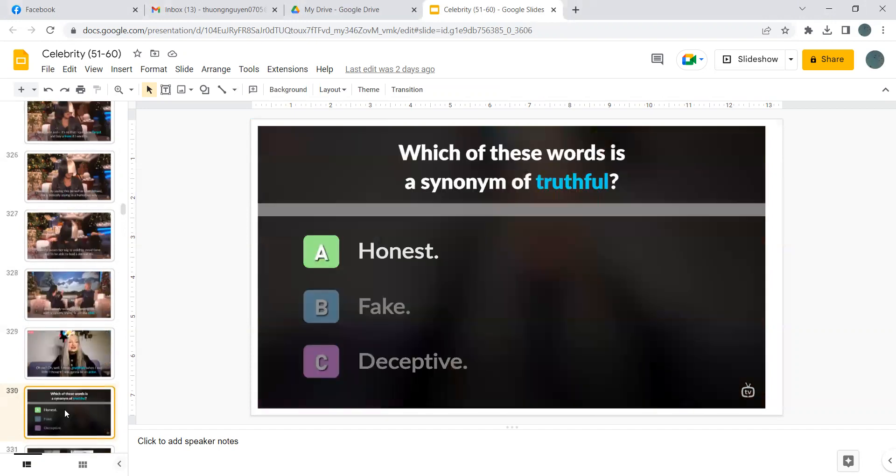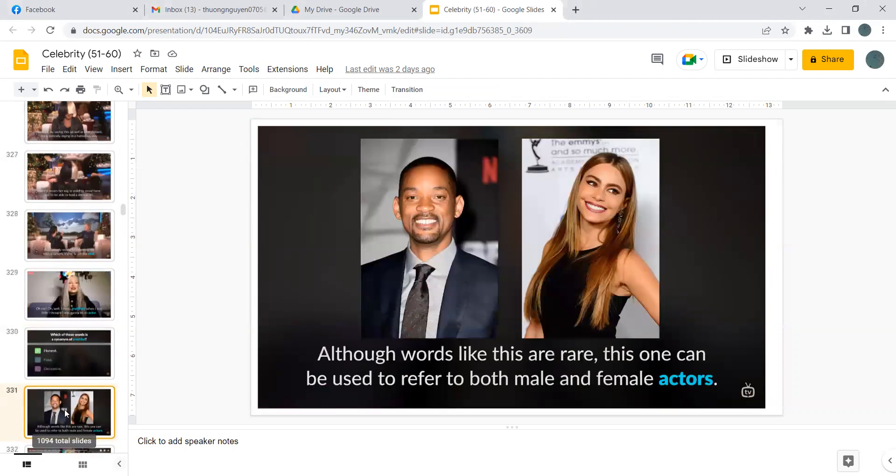Which of these words is a synonym of truthful? Honest. Although words like this is rare, this one can be used to refer to both male and female actors.